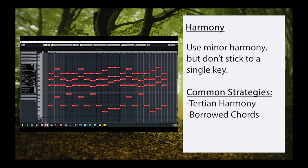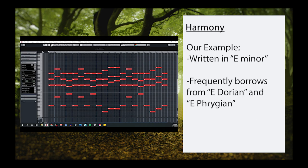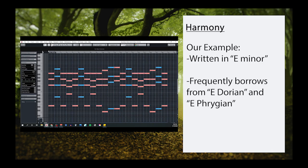If we take a look at the chord progression from our example, you can see that most of the piece was written in the key of E minor, but I used several borrowed chords from both E Dorian and E Phrygian throughout. Using unusual harmony like this helps give the music a more mystical and exotic sound that fits right at home within this style.